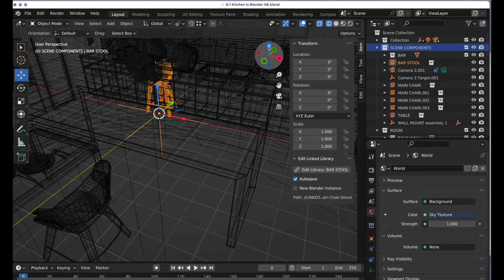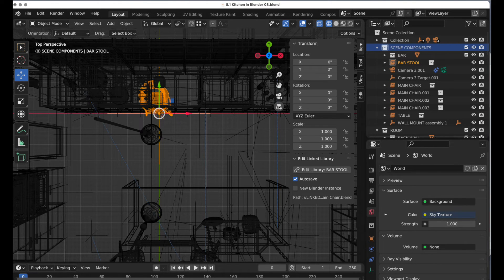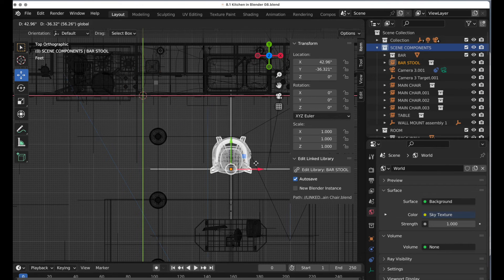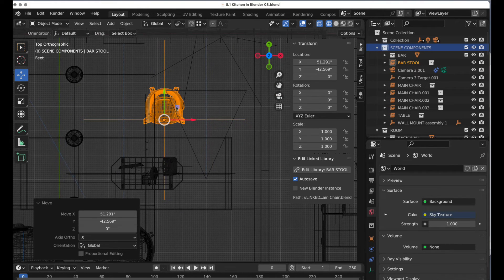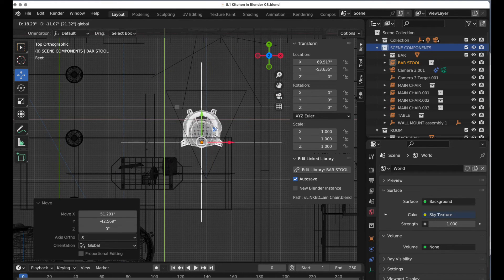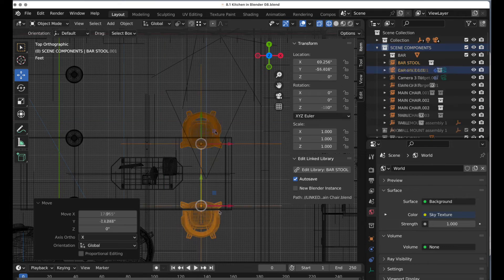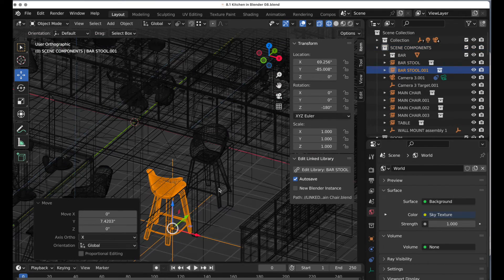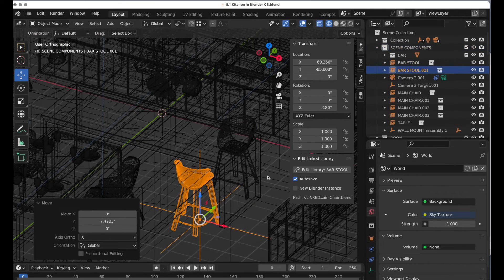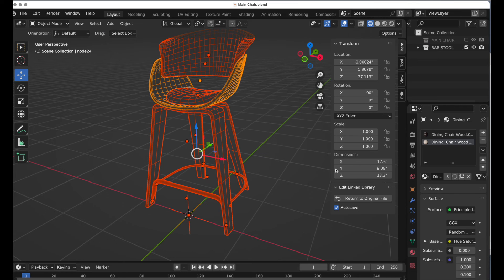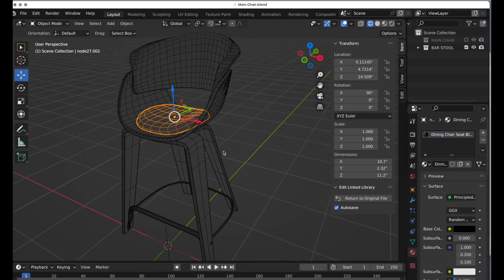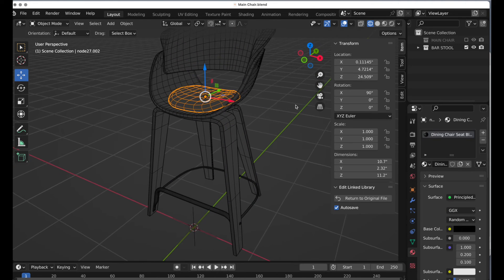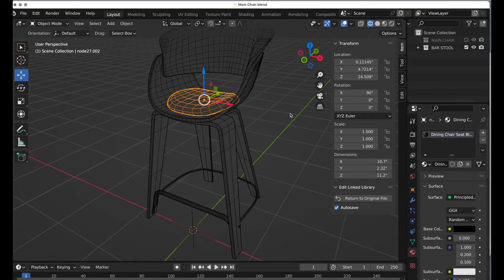Now I can just pose it in the scene. I'll go to the top view, remove perspective, and move it over. These are now externally linked to the bar stool, and as soon as I need to make a change, I just click that and it takes me right back to this file, where I can make all my changes without the clutter of the main scene.